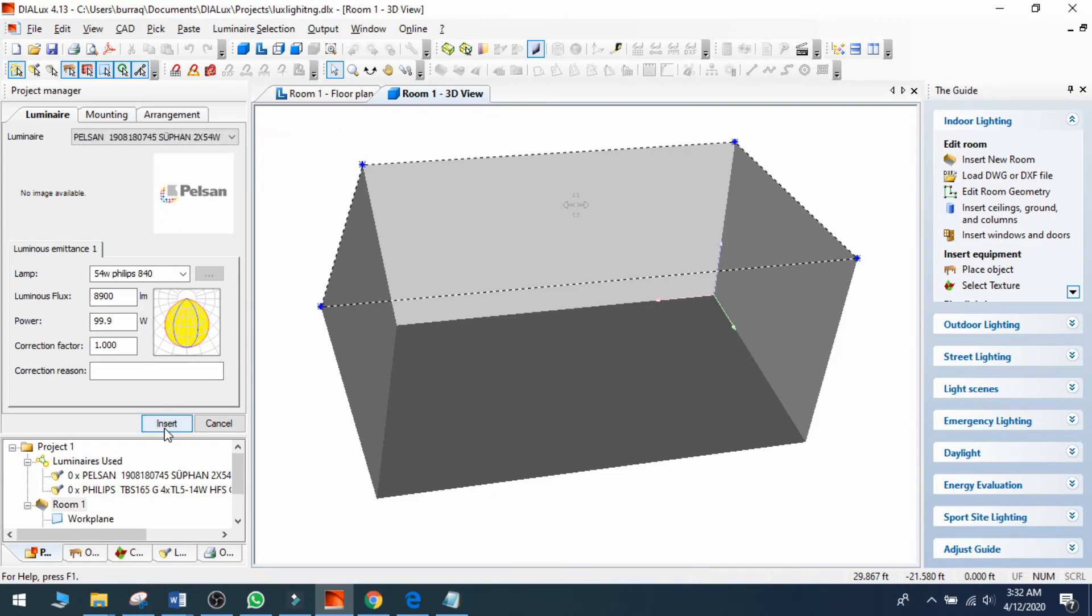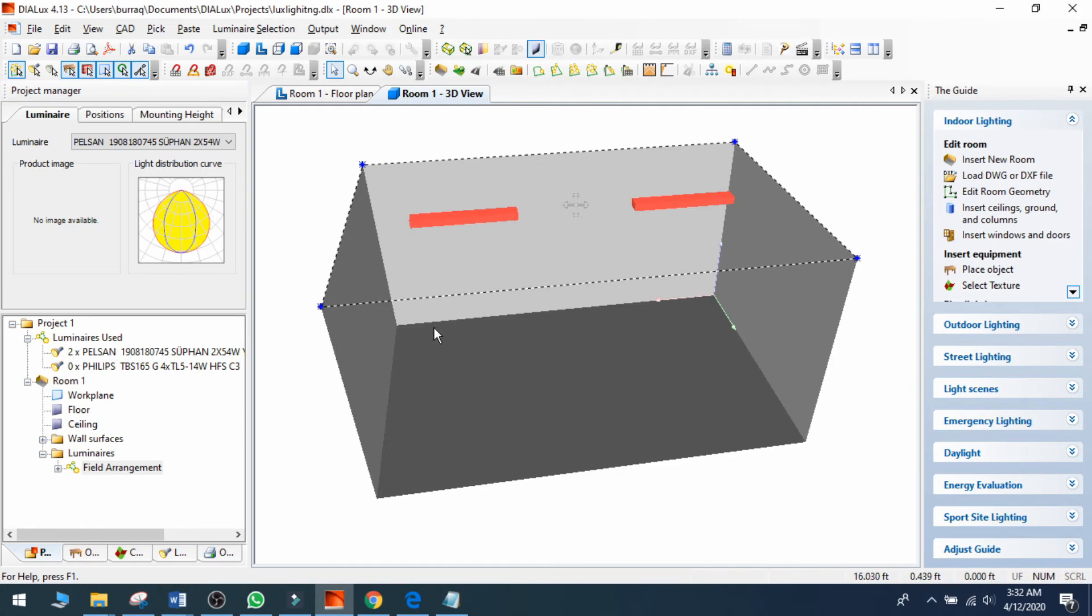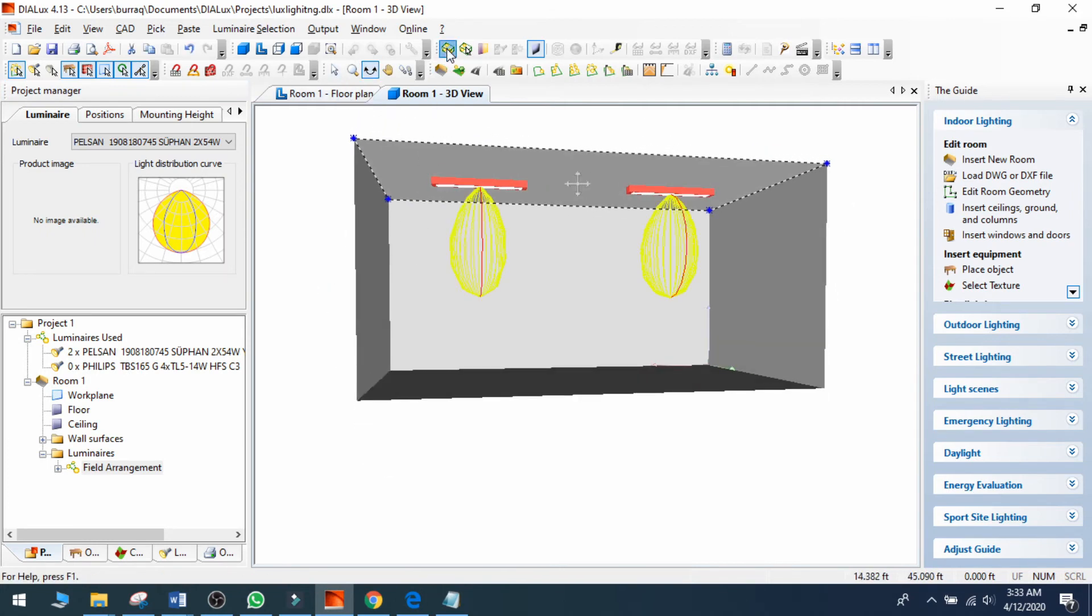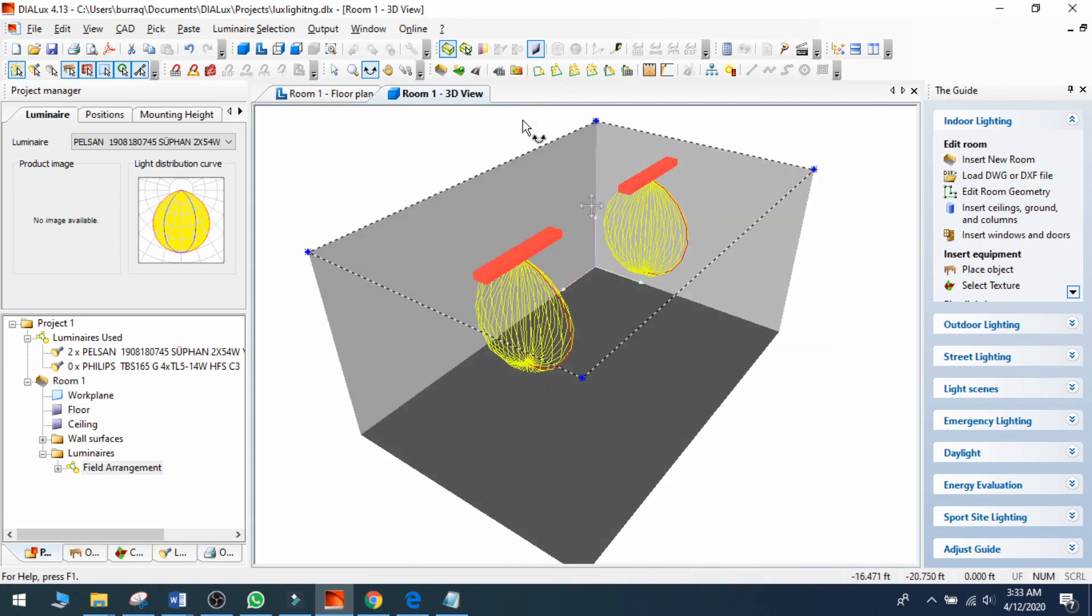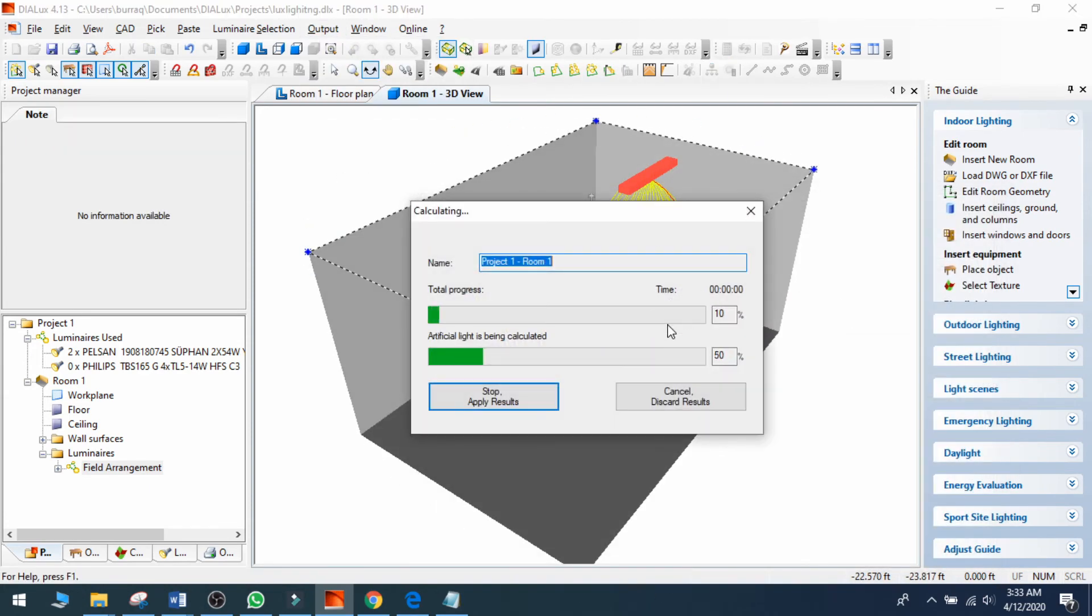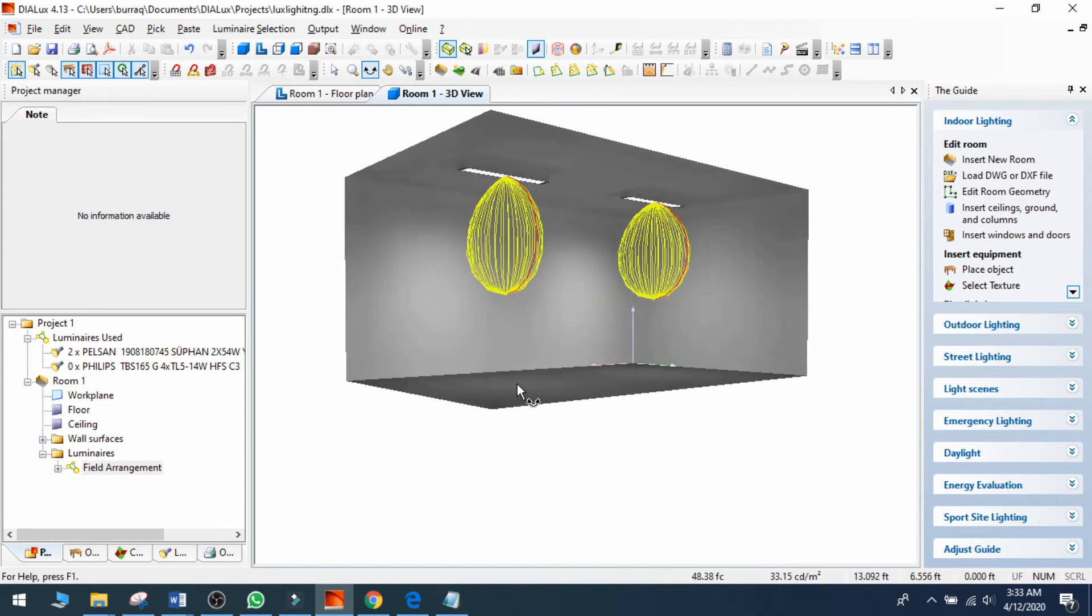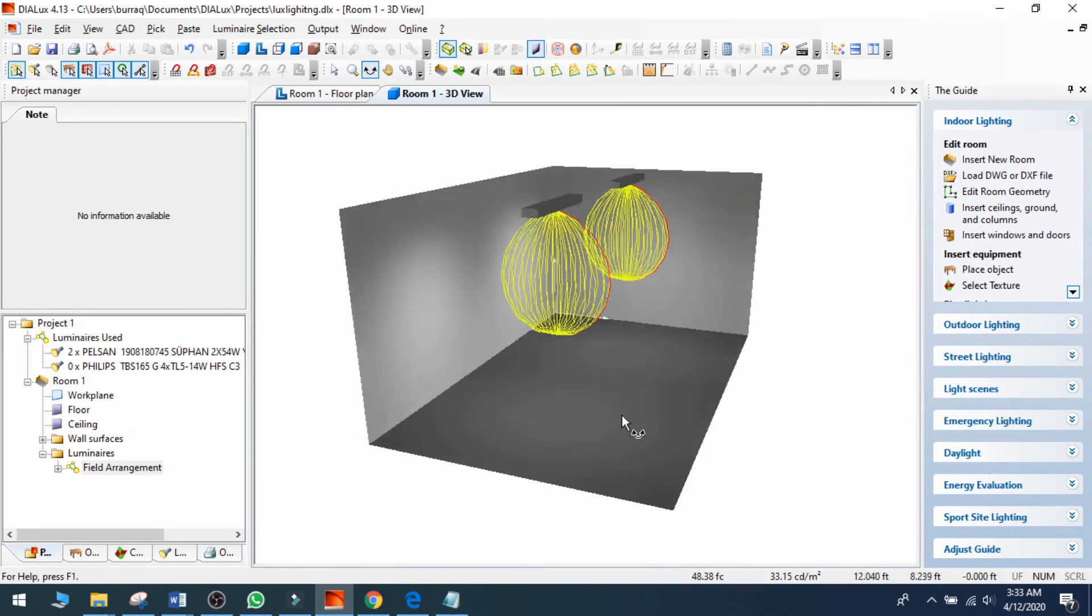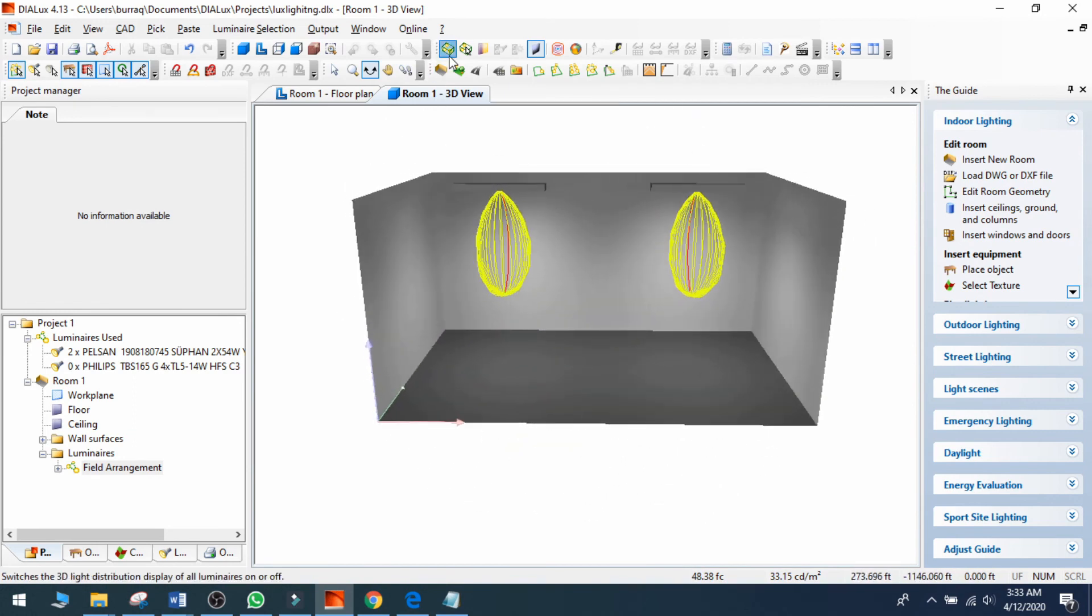My two luminaries have been inserted. I can go and check what the throw is and calculate my output. So in that way, I can add my IES file and make my room with beautiful lighting. That's how I can add luminaries to my room.